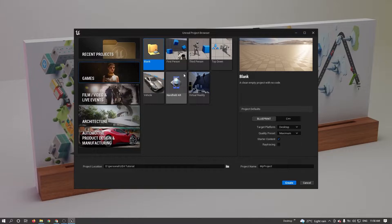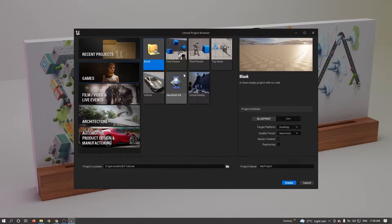Create a new project. So I'm selecting blank project, blueprint version.